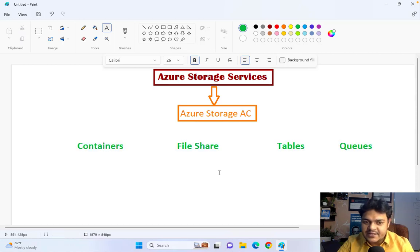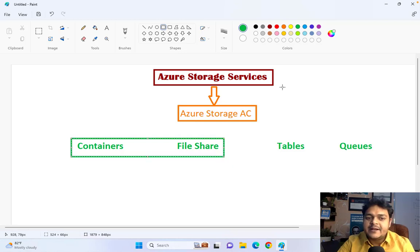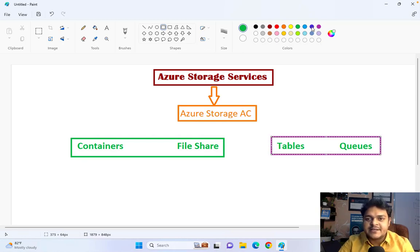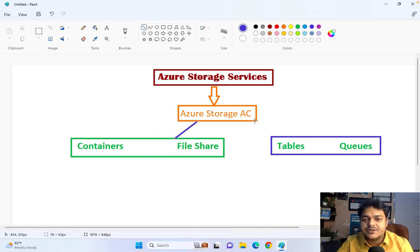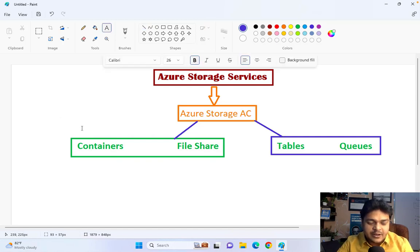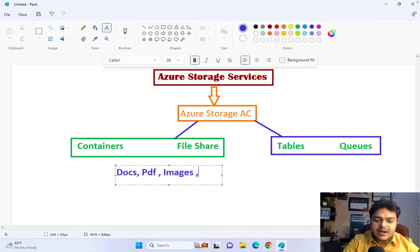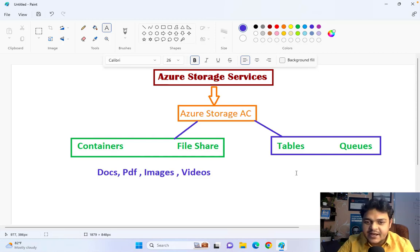Containers and File Shares are both considered unstructured data storage. The meaning of unstructured storage is that you can upload any kind of document, PDF, image, or video file — these types of data are considered unstructured.